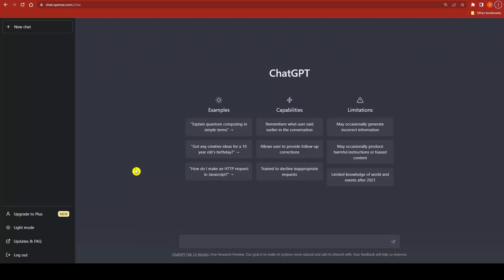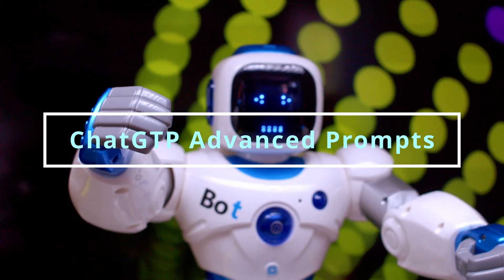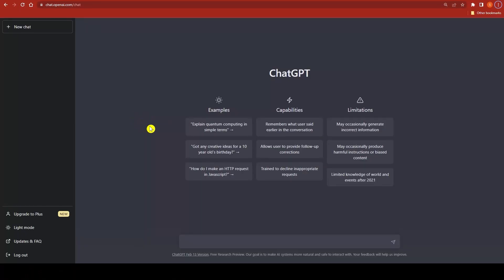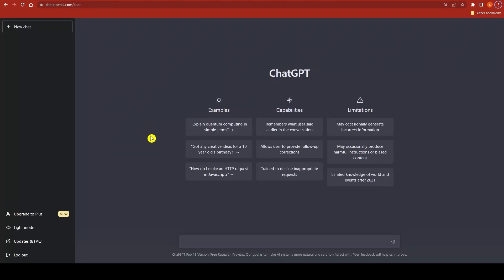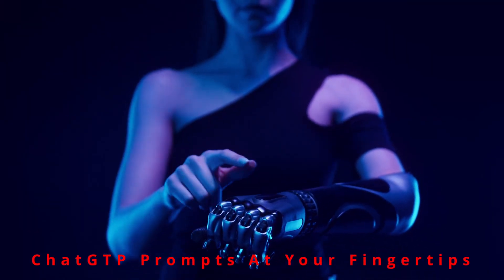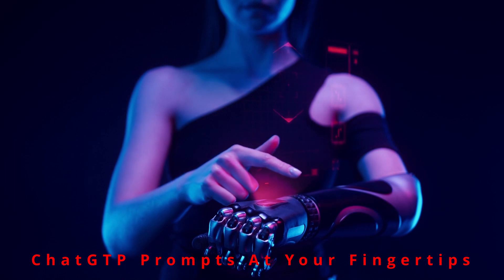Hello everyone, welcome to our channel. Today we are going to talk about how to use ChatGPT advanced prompts to get 10 times smarter responses. ChatGPT is an AI language model developed by OpenAI, designed to assist you in generating human-like text in response to your queries. To get the full potential out of this AI-powered tool, you need to give advanced prompts to get insightful, informative, and innovative responses.